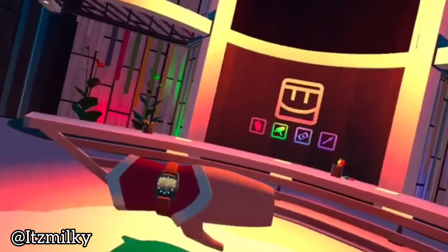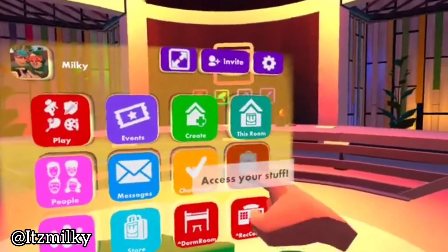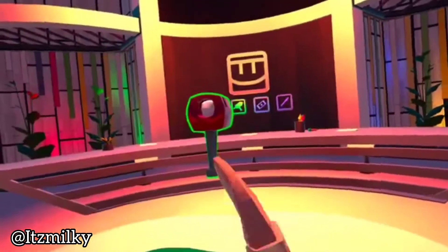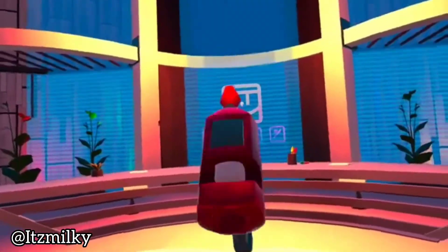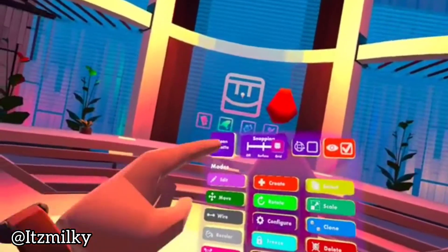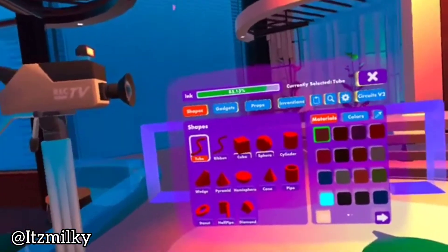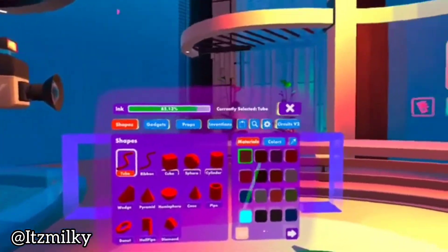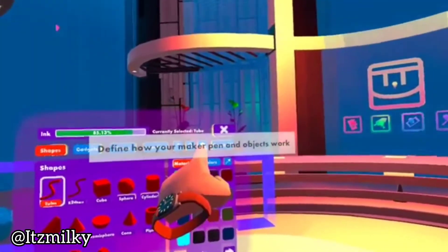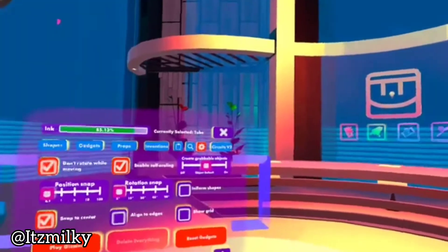Starting off, what we're going to do is look at our watch, press backpack and use the Maker Pen. Now grab our Maker Pen, look at the top and press open palette. Here we are now greeted with the palette. Press the gear up in the top right corner, which is the settings tab.